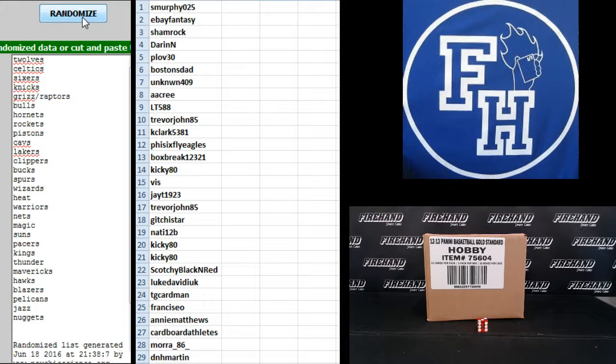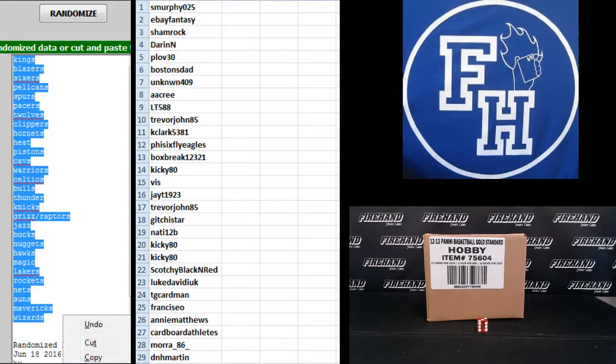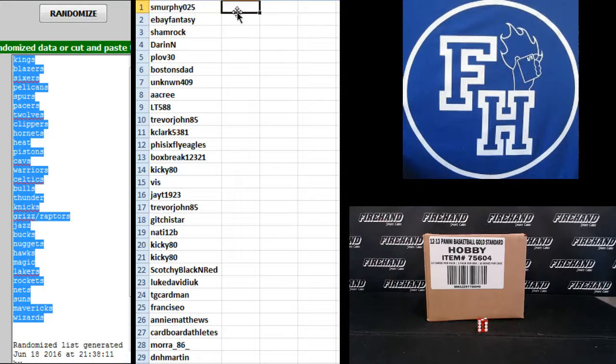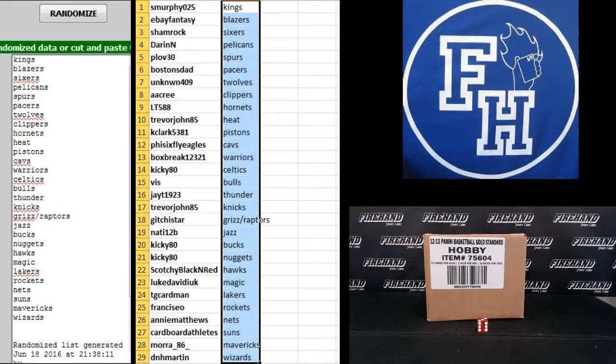3. The Kings up top, Wizards on the bottom. S. Murphy the Kings.